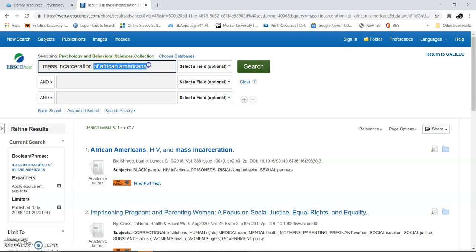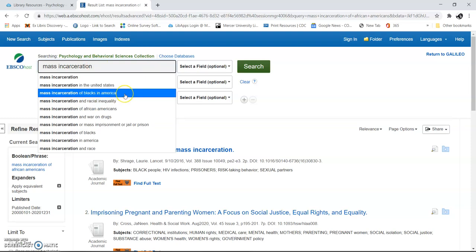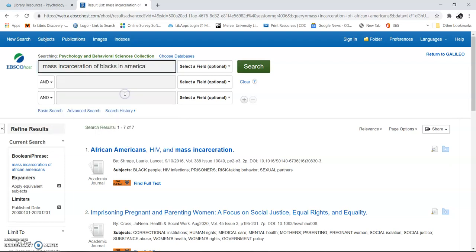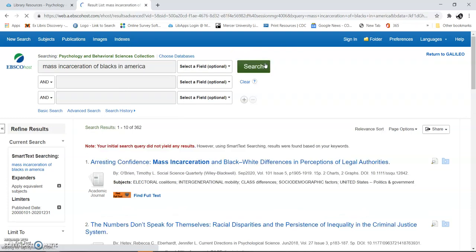I'm going to get rid of these search terms here and add 'in America.' There we go. Click search again and see what I get. Now I have 362. So you can see those three terms can all go together, but you'll get different results. Just because there's two, there are different ways to expand it.